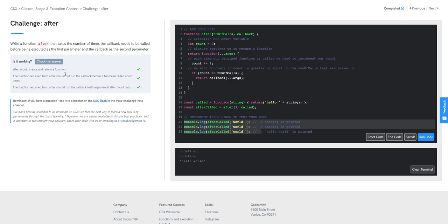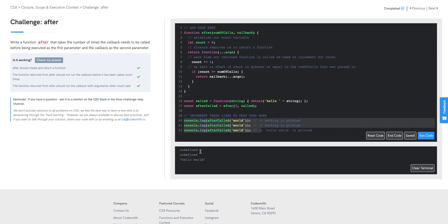We can see our checks: 'after should create and return a function' passes. 'The function returned from after should not run the callback before it has been called the count amount of times' passes. 'The function returned from after should run the callback with arguments after count calls' passes. We get undefined, undefined, and then hello world. Happy coding!